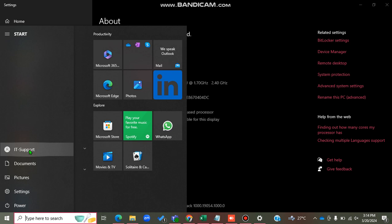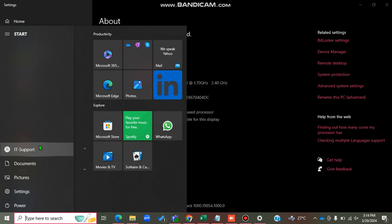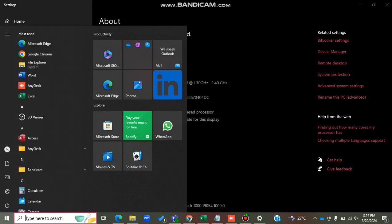This user account is named 'IT Support', so that is the username I'll use. For the password, I'll use the password I normally use when I log into this user account.